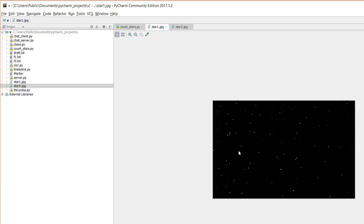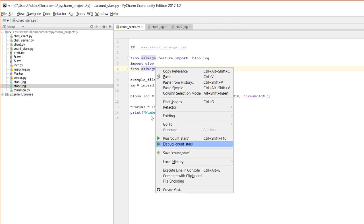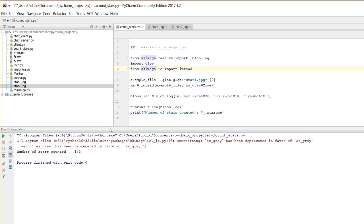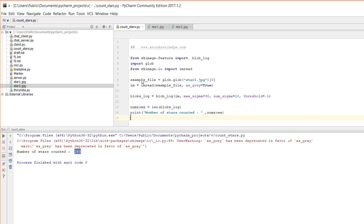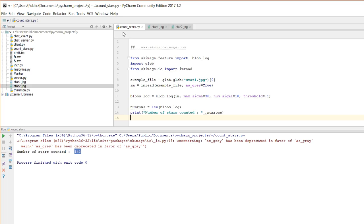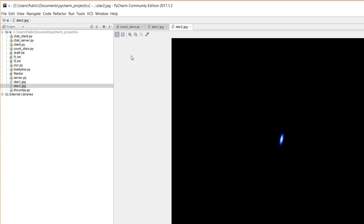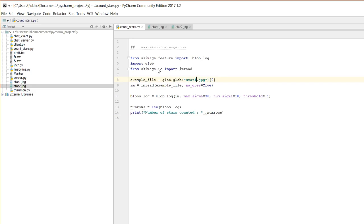To detect bright objects, we use Laplacian of Gaussian, using the definition of Gaussian. Now let's run the code. How many stars are there? There are 143 stars detected. Now we can test the count - we can do this with another image. In the star2jbug image, there is one star, and running it gives one as the output.